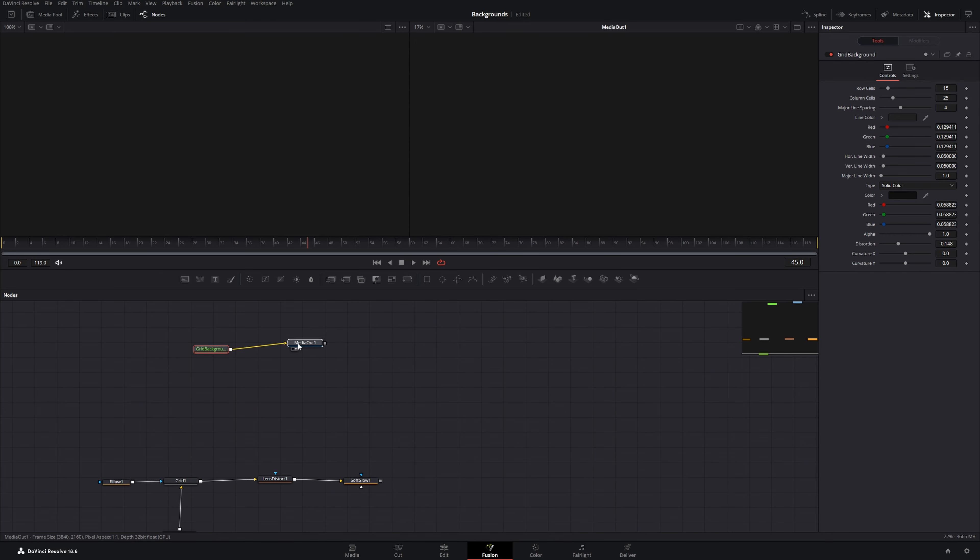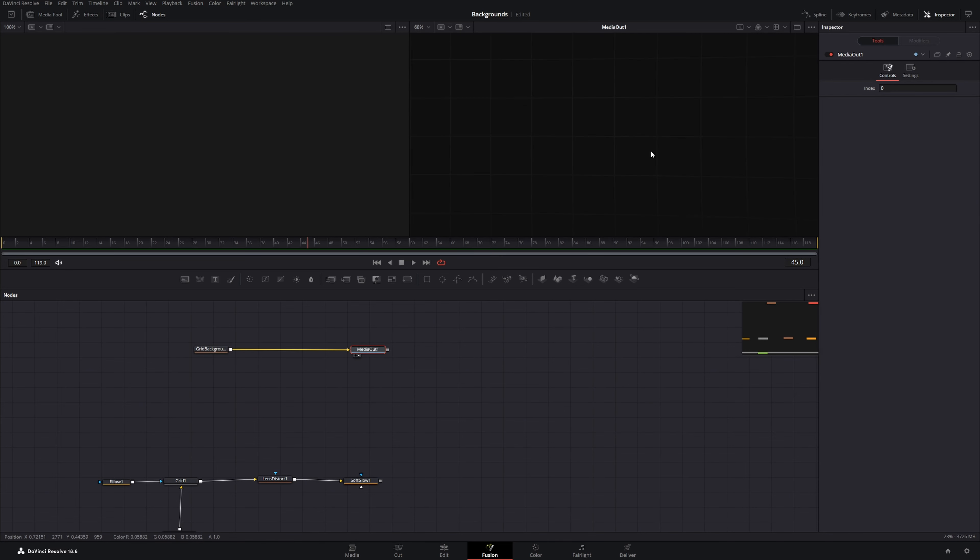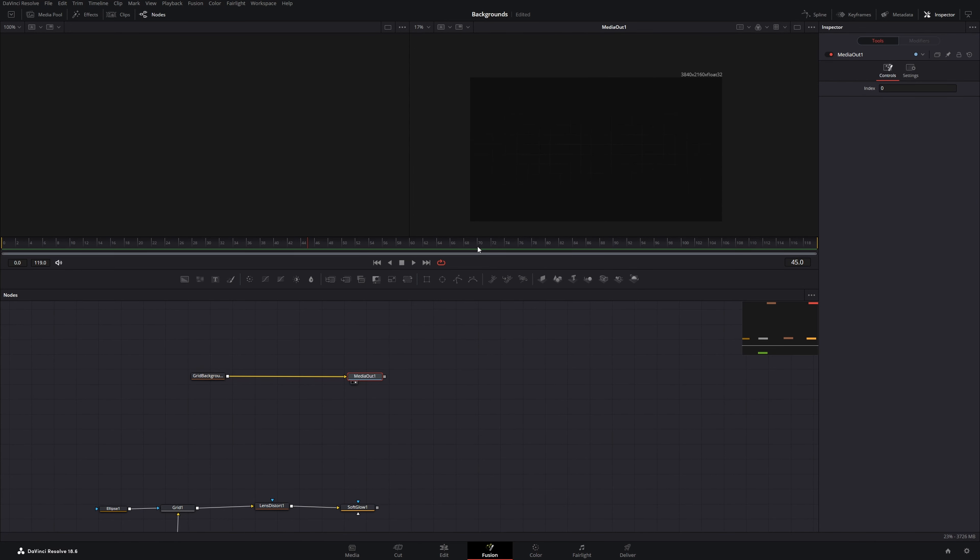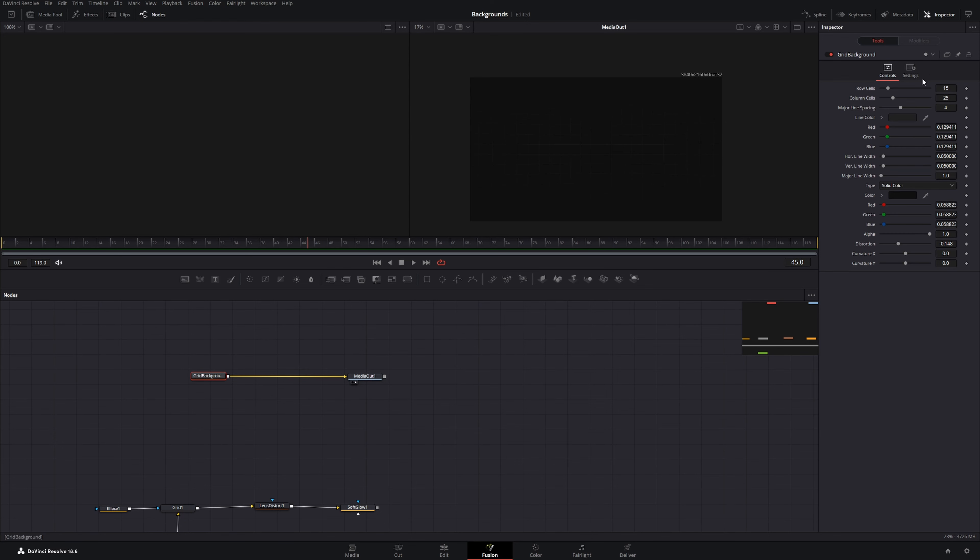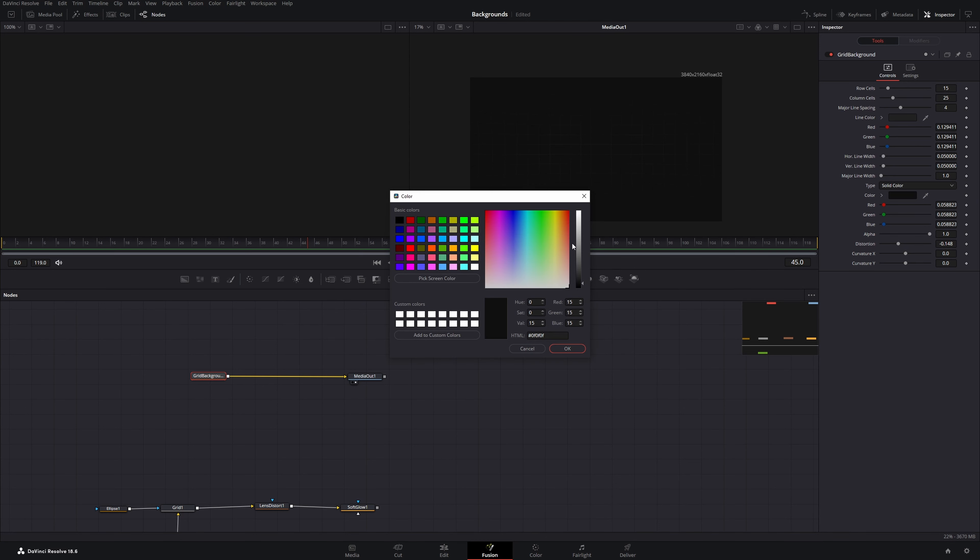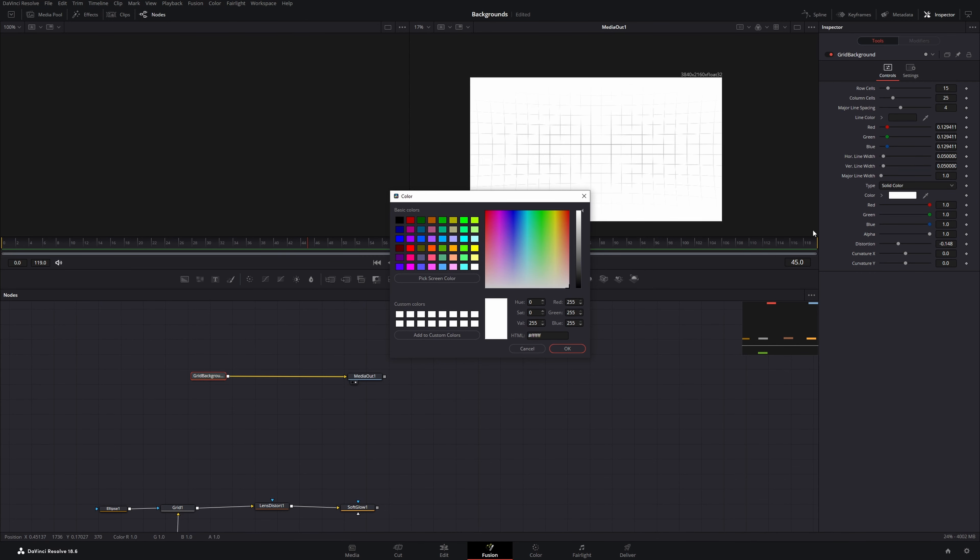If I connect this to the media out, I have my grid background here. Mine is quite dark. You can't see the grid lines as well. So I can go in here and you can see I've created some options for myself. For example, I can change the background color to white.